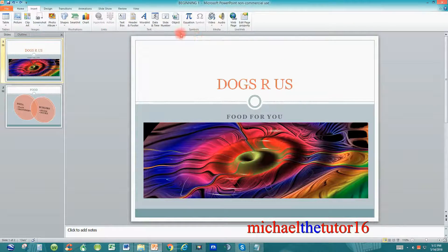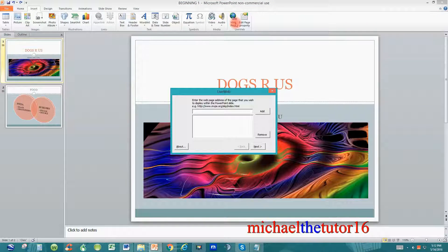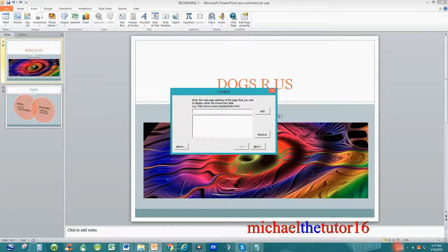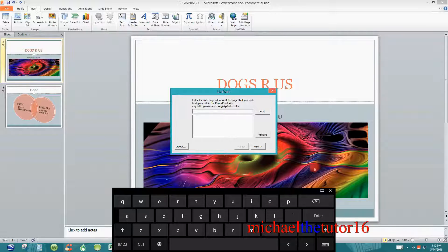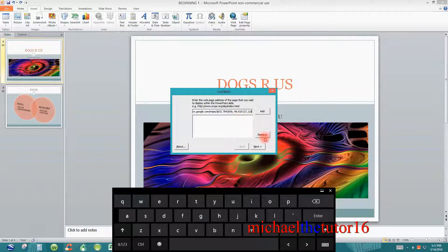Once you've copied the URL, go back into your presentation. Under the Insert tab of the ribbon toolbar, go to the Live Web section and click on the option for Web Page. When you click on this, you'll be given a box where you can right-click and paste that code. I'll do a Control+V to paste the link into the box.